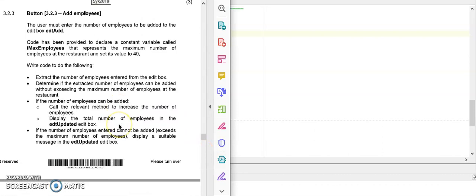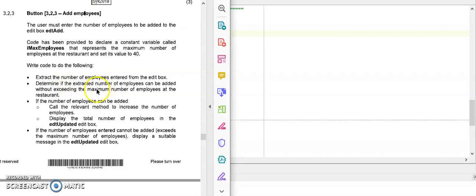The question says you need to extract the number of employees from the edit box - that means store it in an integer variable. And then we need to determine if this number, if I add this number to the existing number of employees, it may not exceed the maximum number.